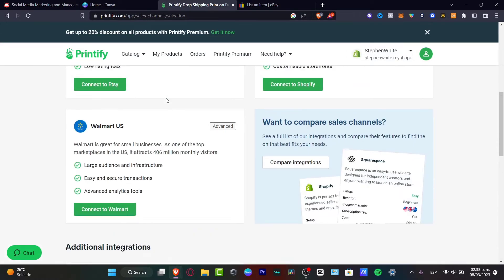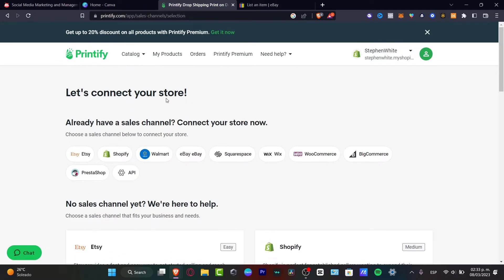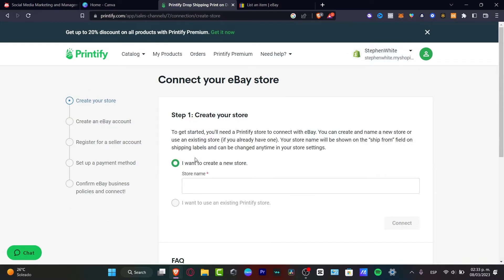But if you want to make some print-on-demand, what I can totally suggest to you is to make a sale. So I'm going to choose eBay.